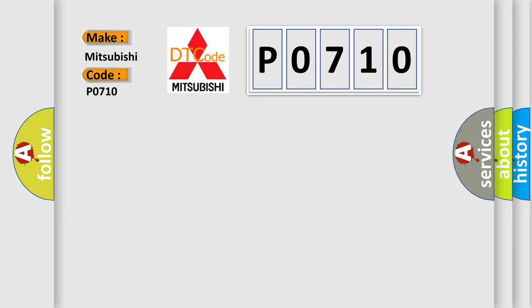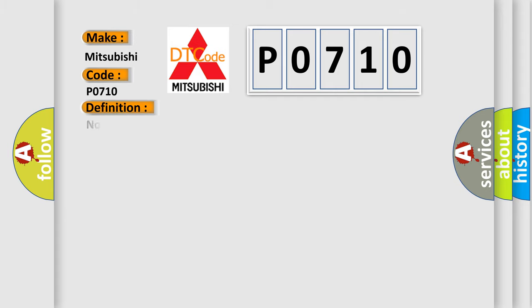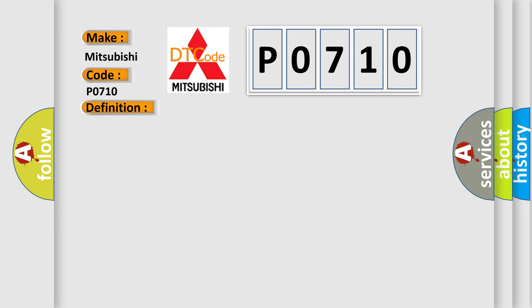The basic definition is No communication with instrument panel cluster. And now this is a short description of this DTC code.